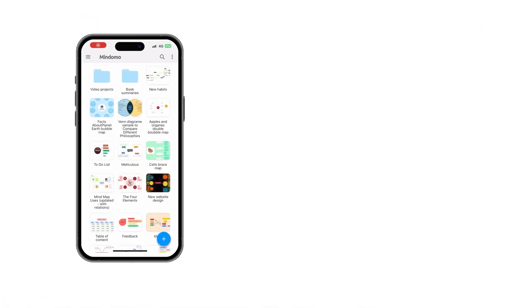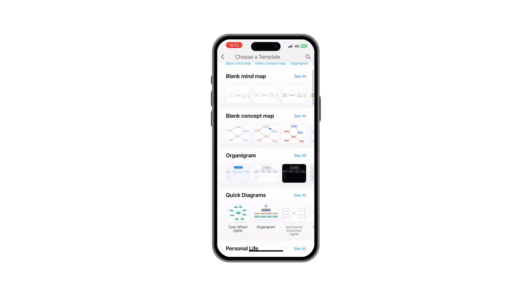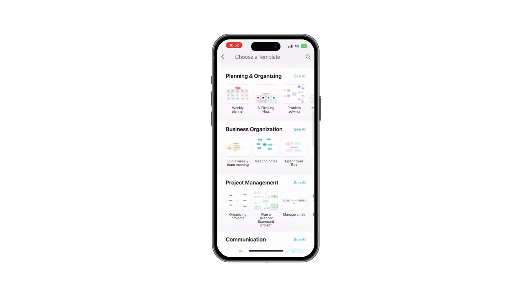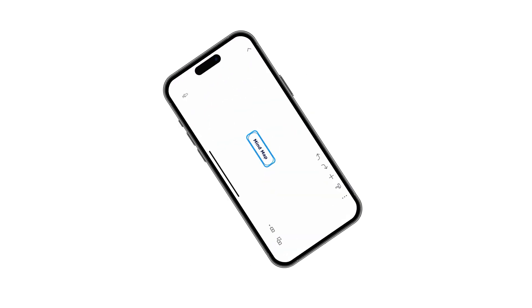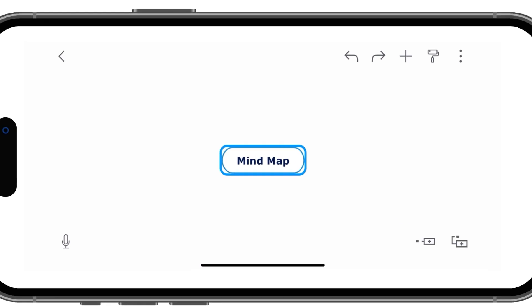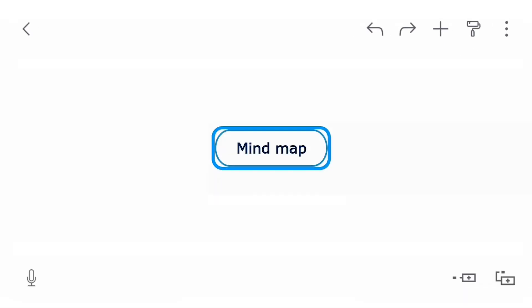Start by choosing one of the hundreds of templates available or create a mind map from scratch. Add the map's title in the central topic.